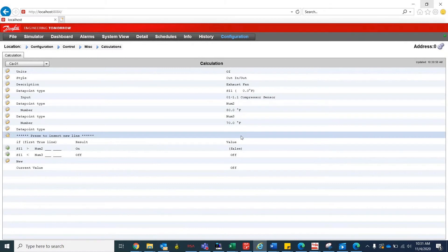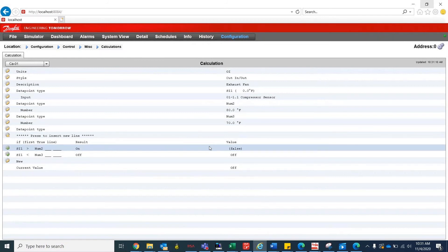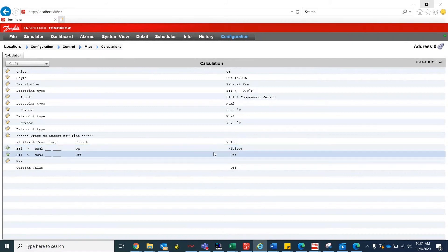So when we look at the bottom half of this calculation, we can see that when SI1 reading is greater than num2, the result will be on. And when SI1 reading is less than num3, our cut-out limit, the result will be off.